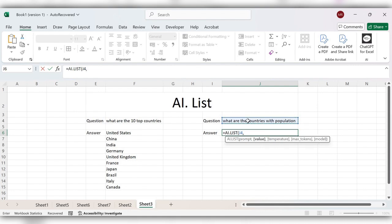4 or 5, close the bracket, click on enter.